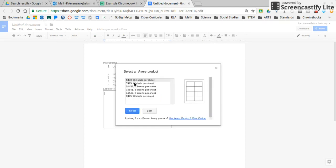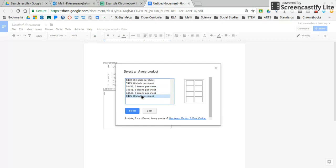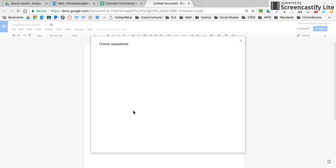Right here, you have the option to choose from several different labels, Avery product labels. It really does not matter which one you choose, it's really your preference. I'm going to go with just the first one. Just make sure that this is the product code here for that Avery product. So whatever you choose, make sure you purchase the correct labels for that. So I'm going to select that first one.